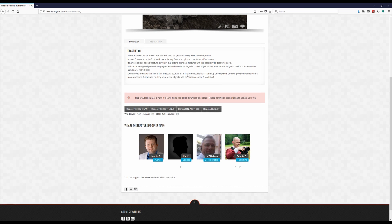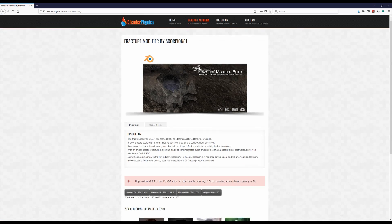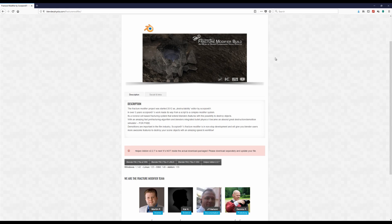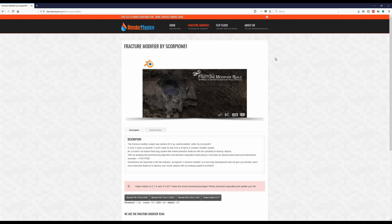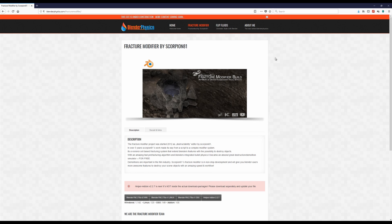So for the newcomers, the fracture modifier build is a special build you need to download and use because in the official version of Blender there is no fracture modifier included. This is not a problem because you can download it and unzip it anywhere on your drive and then run it from there. It will not affect your regular installation and normally you should have all your installed add-ons and user preferences inside without the need to change anything.